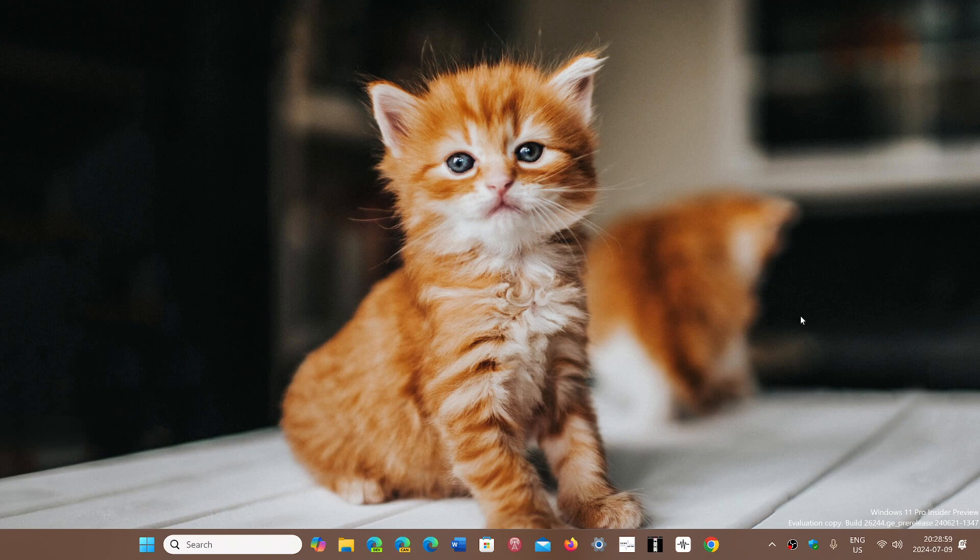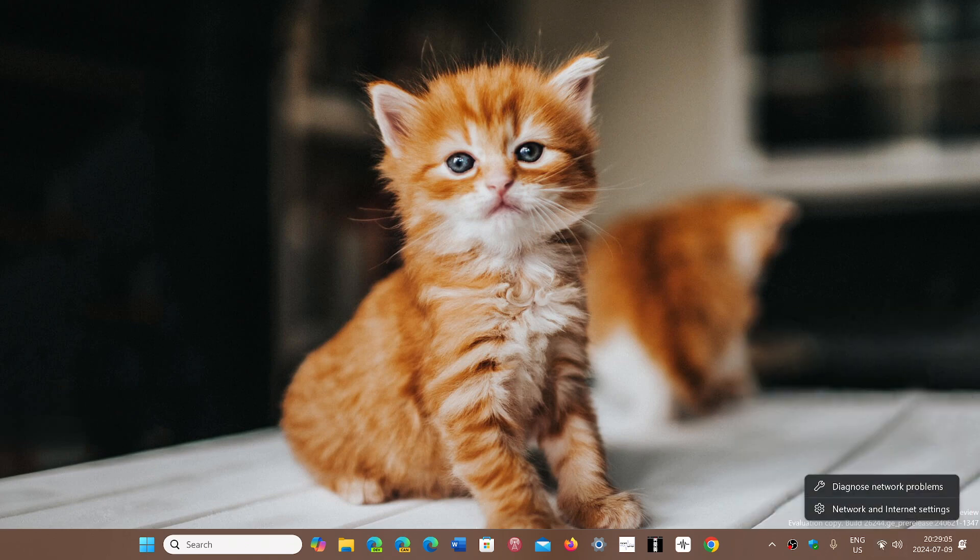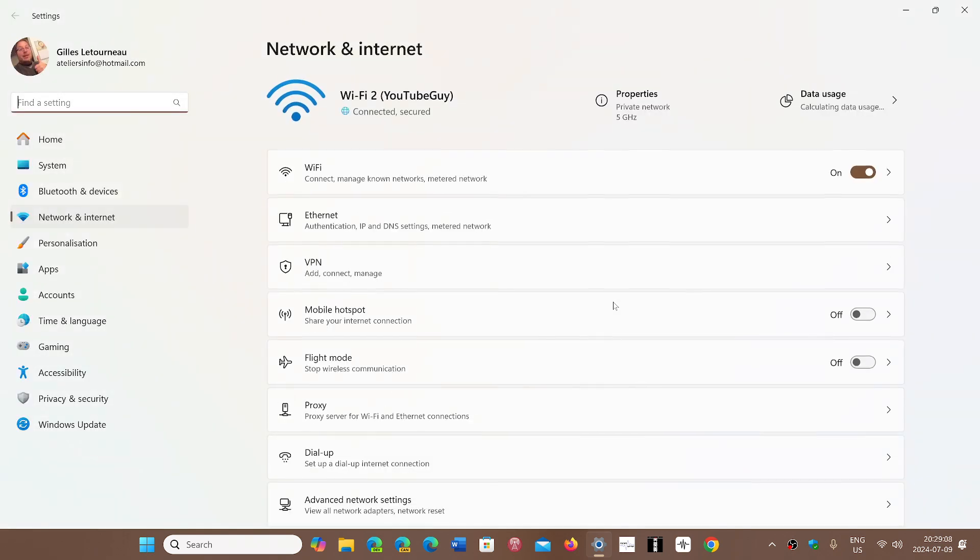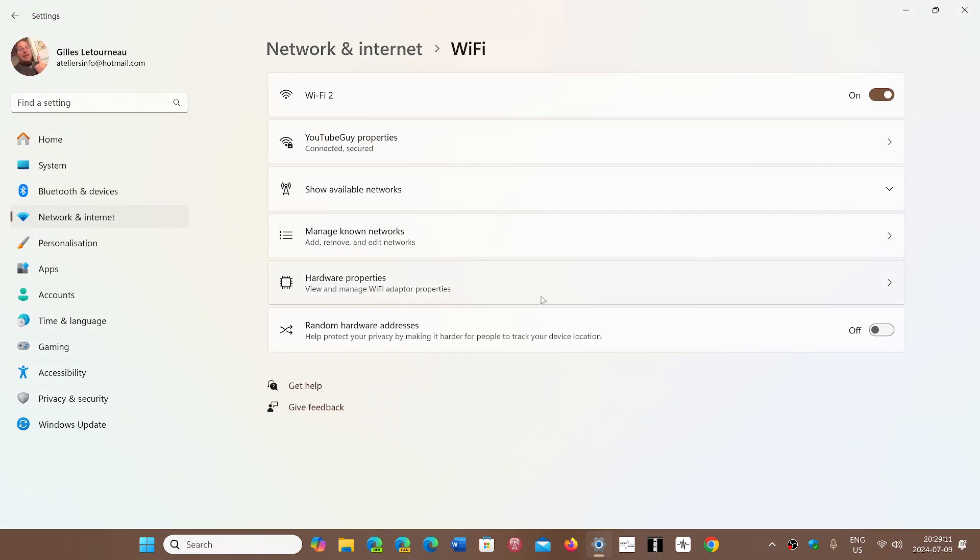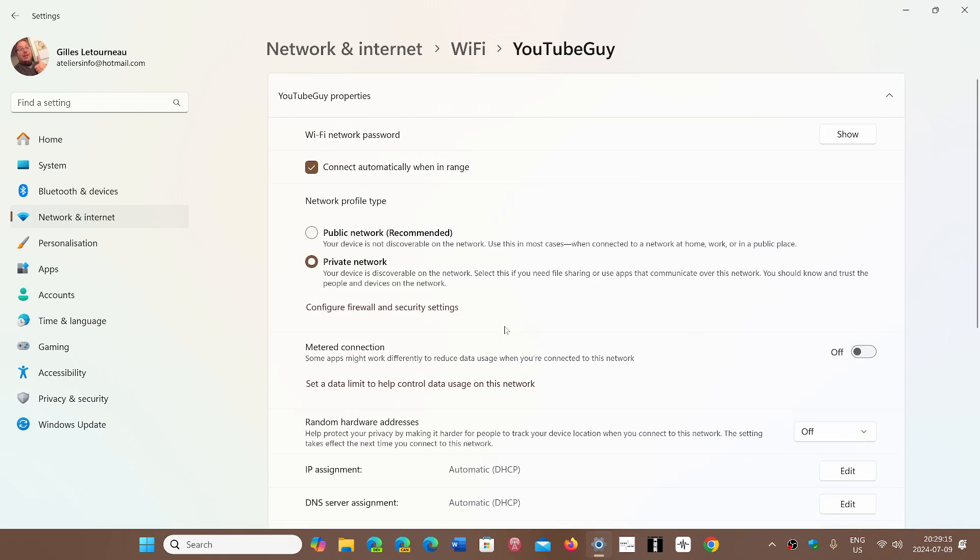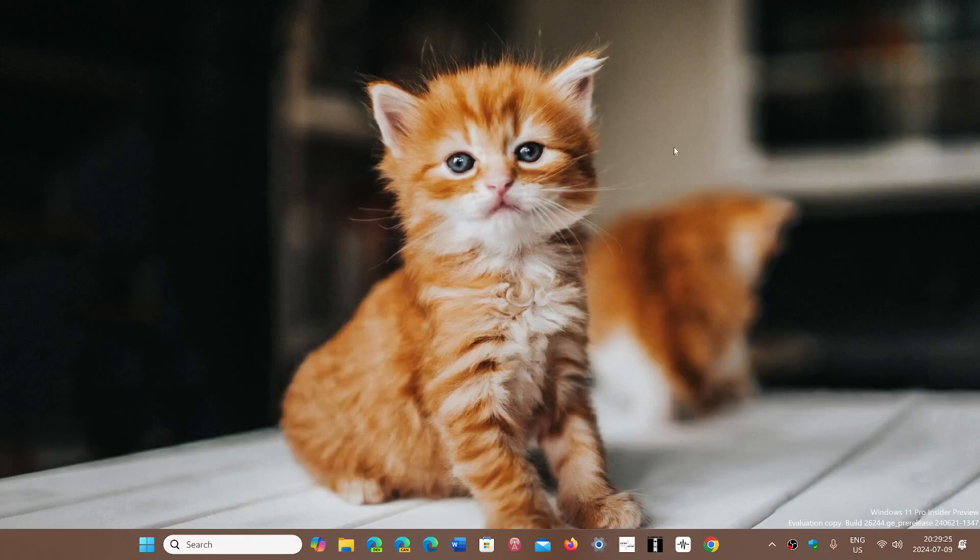There are also going to be new refresh options when you look at the speed of your internet and you go to a panel. Sometimes the speed isn't refreshed properly when you're trying to see if your connections are back to normal. So there will be a way to refresh all of this quickly in 24 H2 also.